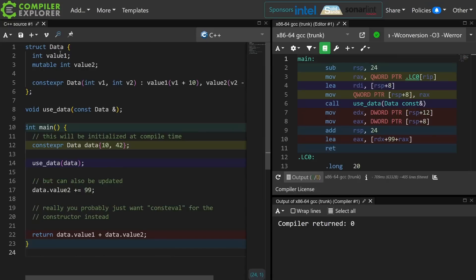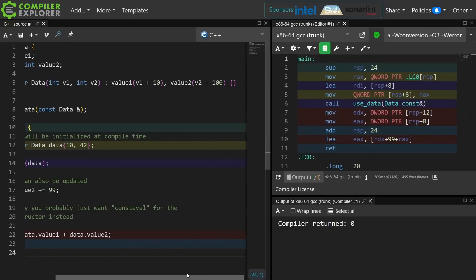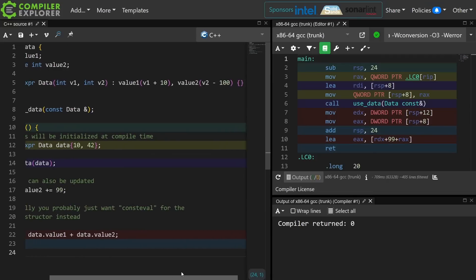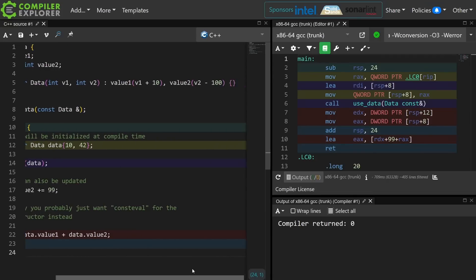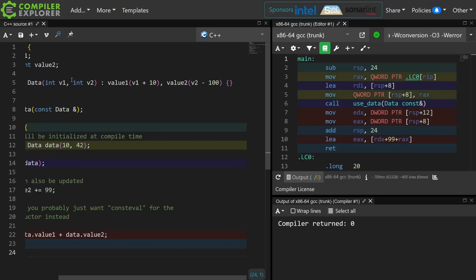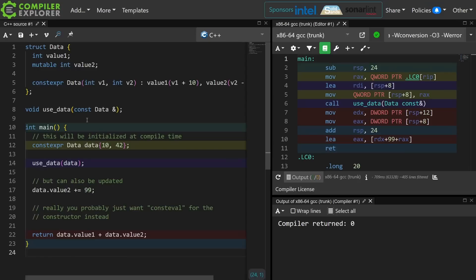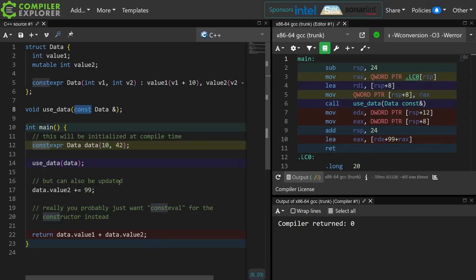I have this data object and it is initialized with a couple of values. We're not going to say complicated values, but it has to do some work. It takes the first input and it adds 10 to it. It takes the second input and it subtracts 100 from it, and I store those. One of them is const. The other one is going to be mutable because I am creating a constexpr object and I am passing this to some unknown thing called used data, and I did that so that the compiler does not optimize away everything that I did.